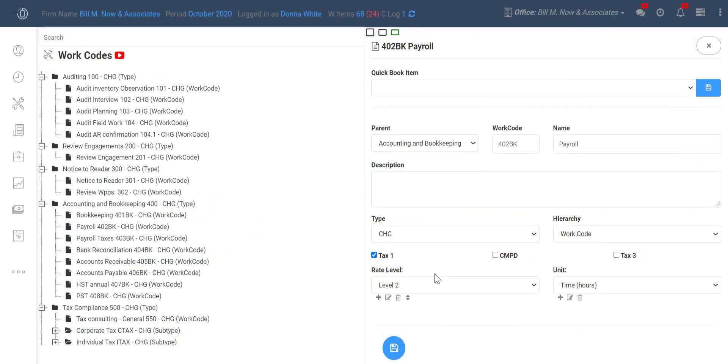Rate level allows you to make sure clients are billed different amounts according to the type of work done. You obviously wouldn't want to charge a client the same amount for two hours spent on a difficult audit job as you would the same two hours on much easier bookkeeping work.